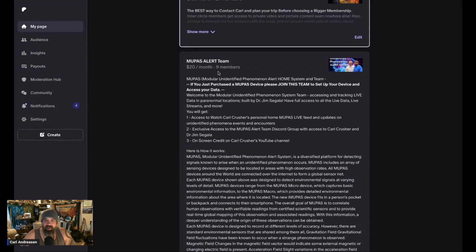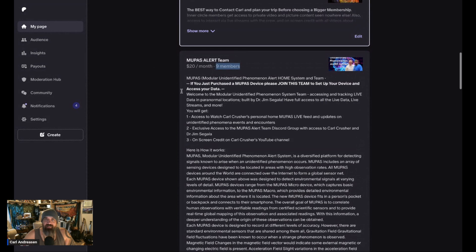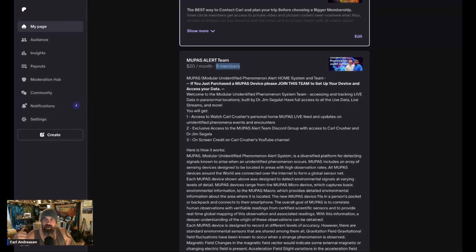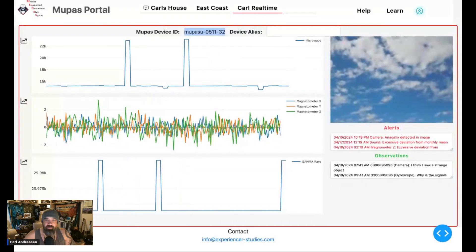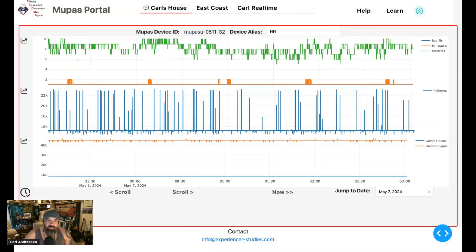If you are a member of this MUPAS Alert Team, it looks like there's nine of you. Today you're going to get login access to the live feed. This is going to be the live feed for my MUPAS alert system that I have on the shelf behind me and to the MUPAS portal.